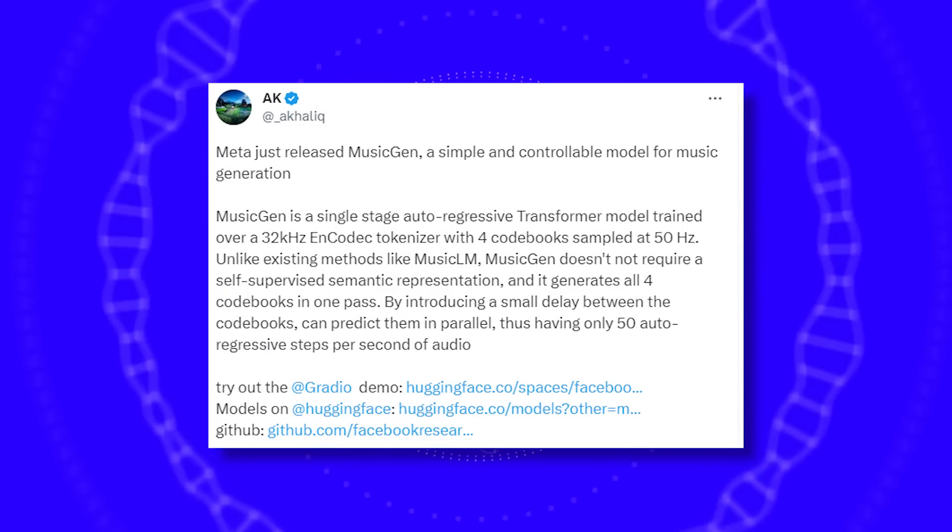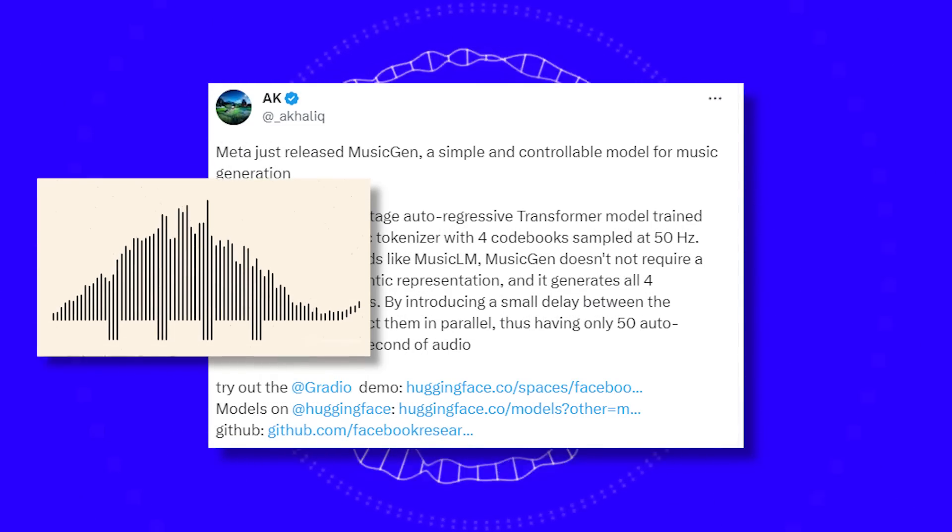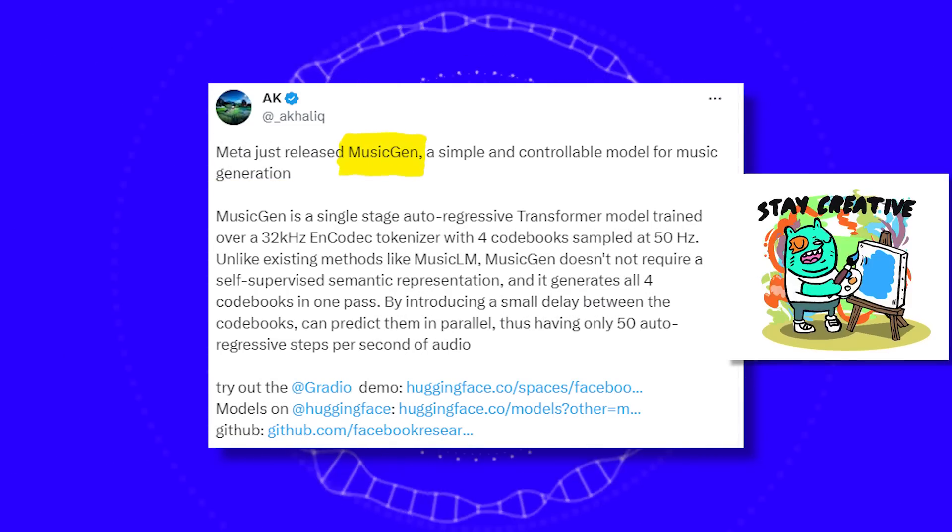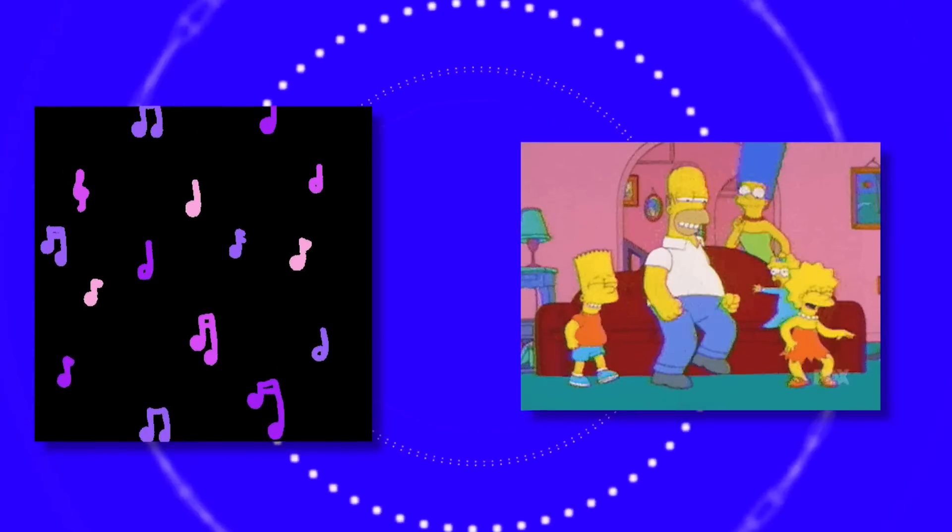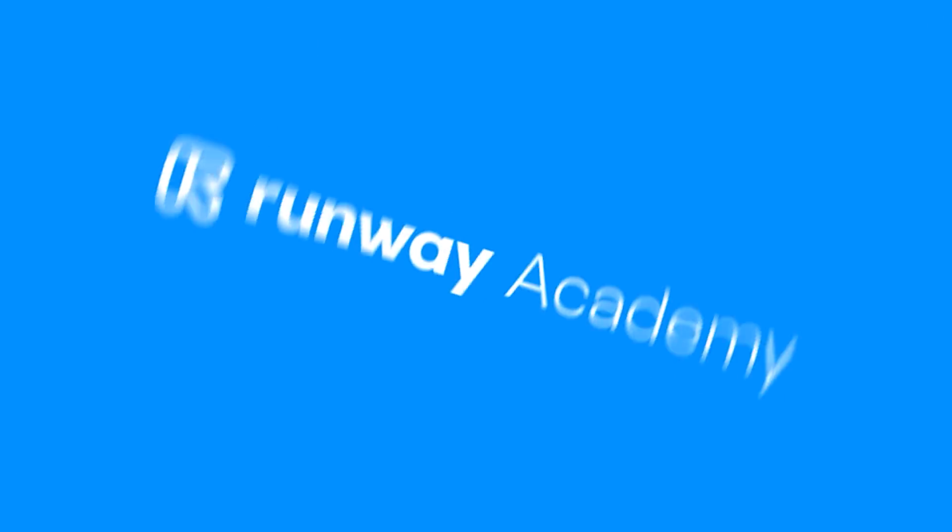In other news, Meta released a new open-source music generator called MusicGen. Creative. Given an input melody, it can recreate this song in any style, like hip-hop or 80s pop.